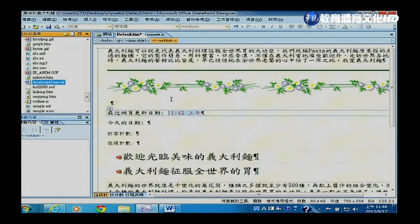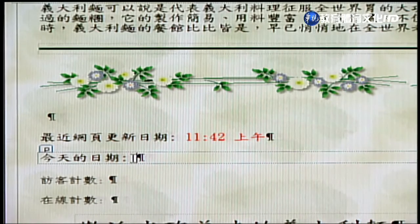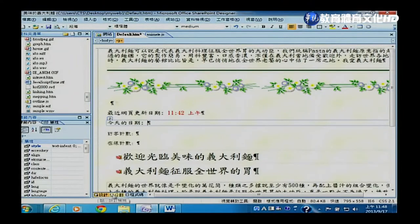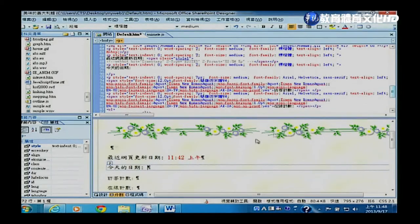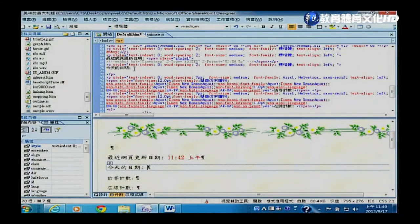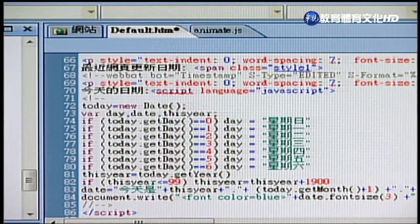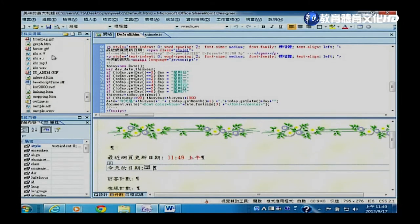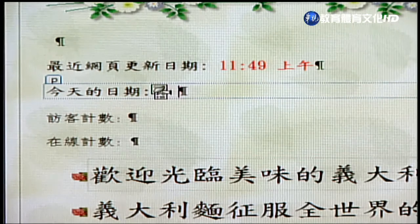拷贝完成后，回到SharePoint Designer设计画面，点在「今天日期」的位置。接着把视图从「设计」切换到「分割」画面，可以看到上方的HTML程式码区域也会同步显示游标所在位置。确认上方HTML码的游标也停在「今天日期」后面，然后用Ctrl+V把刚才拷贝的JavaScript贴上。存档后，下方设计画面会出现一个JavaScript的图示。